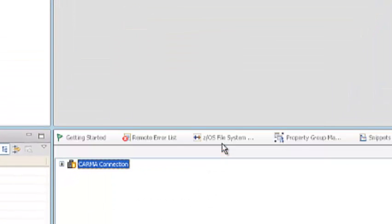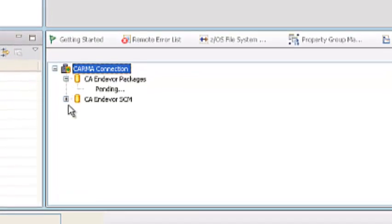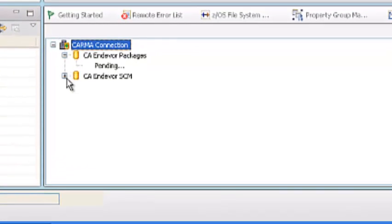So this basically runs your CARMA server at the back end. So here we can get two repositories: one is a package, another one is a SCM repository.